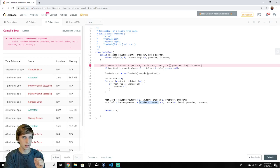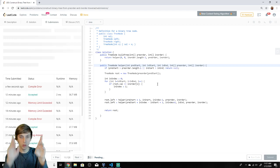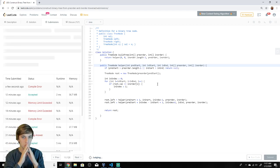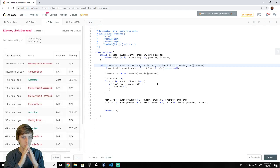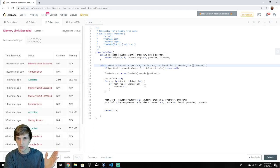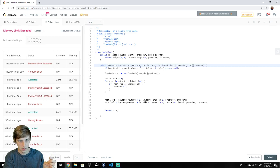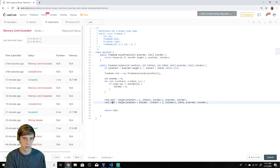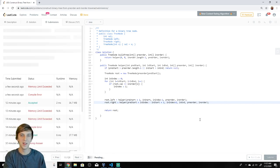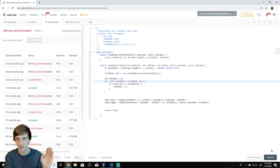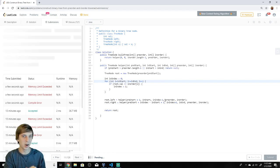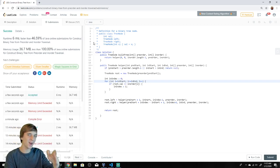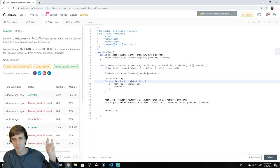There were a couple of errors during coding — a missing type, an off-by-one (inIndex minus one), and a less-than-or-equal issue. After fixing those, the solution runs correctly.